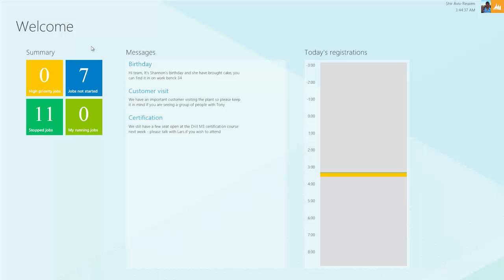If there are any high priority jobs or jobs on their list of things to do, they'll see them there. For example, we have seven jobs that need to be started, and we'll work on those in a moment. But first, we want to see if there are any messages the system has for us, such as birthdays, customer visits, or other information someone wants to deploy to the shop floor via Dynamics AX.